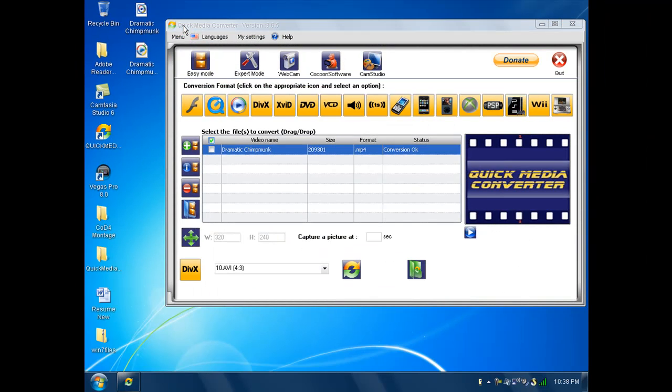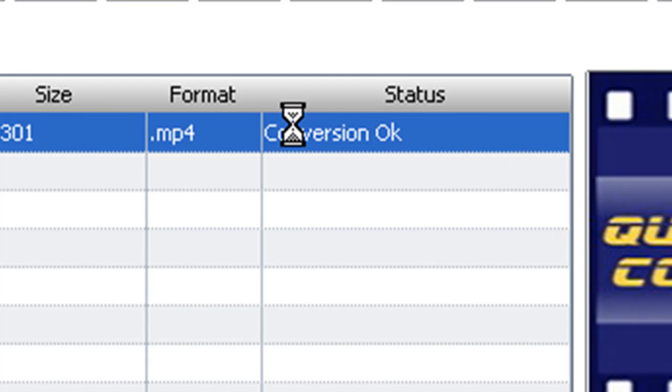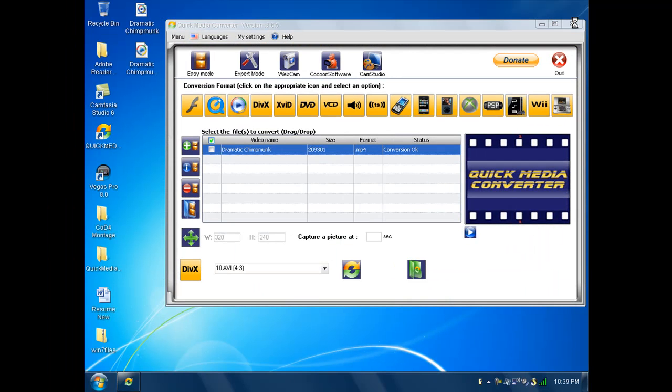And, that's my example on it right now. See that, status, conversion, okay. And, now, we can just click out of the program Quick Media Converter.